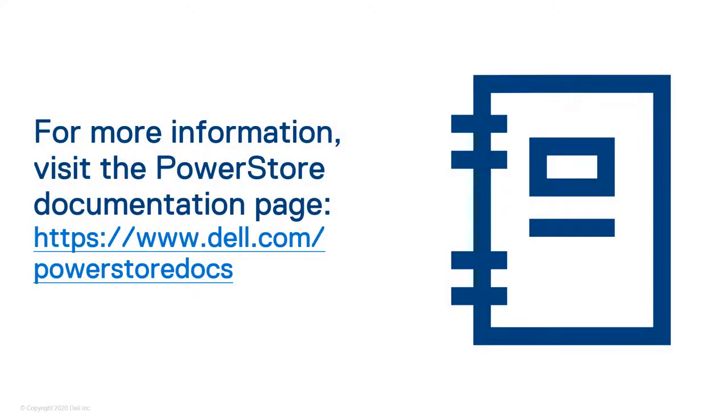For more information and help with other aspects of your PowerStore system, visit the PowerStore documentation page at Dell.com/PowerStore-docs.